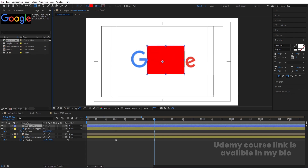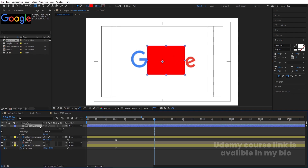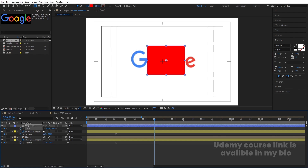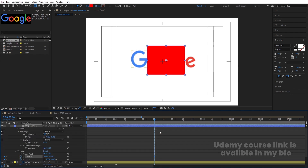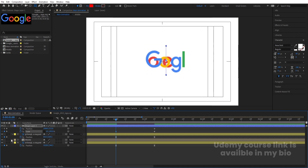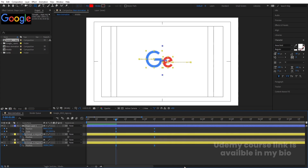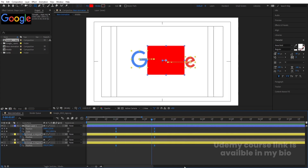Create a rectangular shape and press Ctrl+Alt+Home to align the anchor point to the center. Press S and create one scale keyframe, unlink the scale values, then press P for position and create another keyframe. Hit U and go to the start — make the initial scale zero. Hide the middle pre-comp, change the position so the rectangle sits between the letters, then select all keyframes and hit F9.